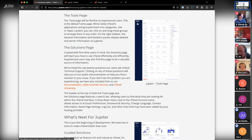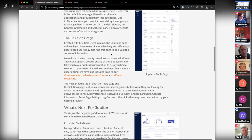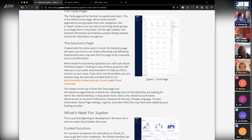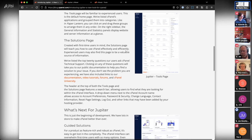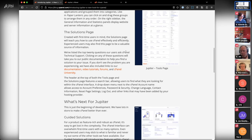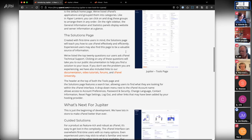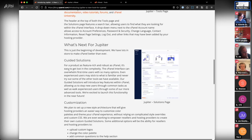They also talk about a solutions page, which is not currently in the version of Jupiter we're seeing right now. The idea is to embed documentation and support materials right into cPanel, which I think is a great idea on the face of it. They've pushed this off — it's not in there right now — and personally I think how this is done matters a lot, and right now we can't know what it's going to look like.